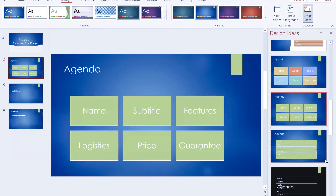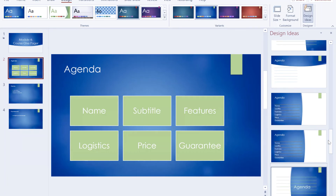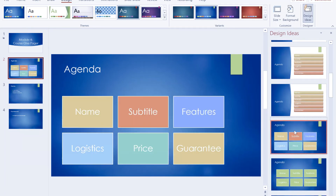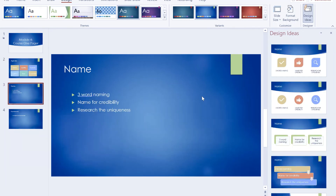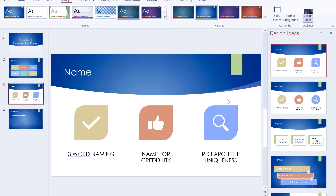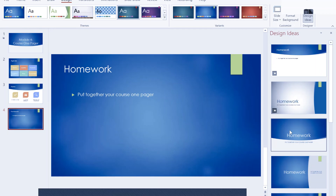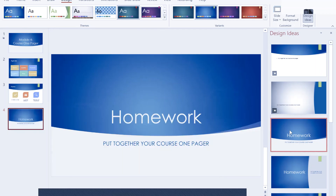You can see it gives you more unique ideas. On the side, for example, you get the iconic design. With all the words, if you go to other pages it also gives you this type of icon layout. Under the name slide, it shows 'Three-word naming,' 'Name for credibility,' and 'Research the uniqueness' — all with icons. I'm not doing anything special; I'm just clicking on Design Ideas and it gives me all these unique, cool layouts automatically.